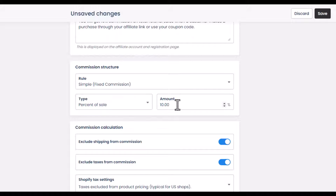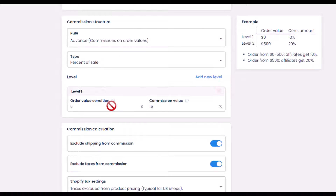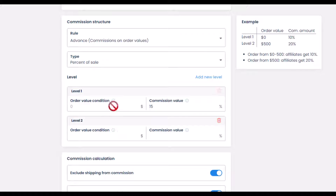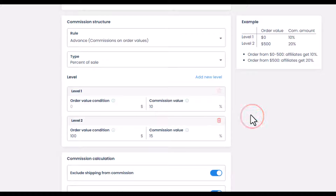With the simple rule, every affiliate partner will get a 10% commission on every sale they generate, regardless of performance level. In the advanced commission order value rule, you can create multiple levels. Even in the free plan you can create two levels — for example, a new affiliate gets 10% commission, and someone who has generated over $100 in order value earns 15%, effectively gamifying your affiliate program to drive more sales.